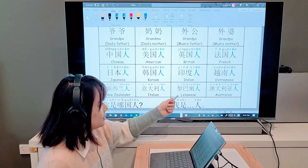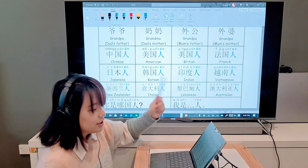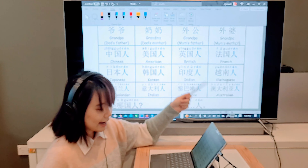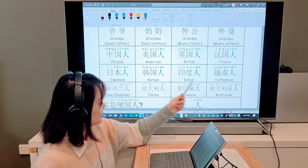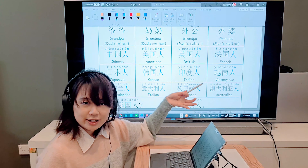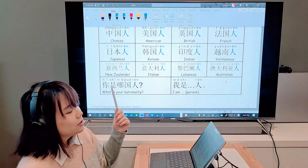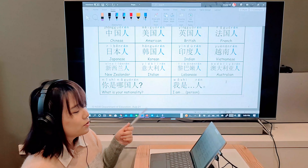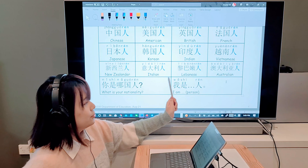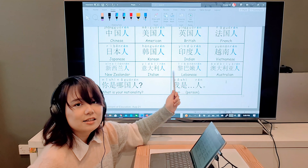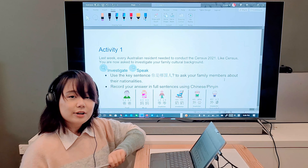印度人 — practice the head nodding technique. 越南人 — Vietnamese. 新西兰人 — we just add 人 to 新西兰, New Zealand. 伊大利人 — Italian. 离巴嫩人 — Lebanese. 澳大利亚人 — Australian. That's all the nationalities we're learning this week.